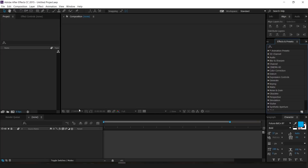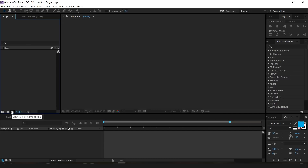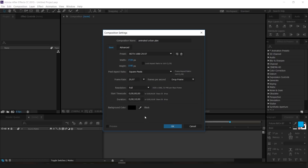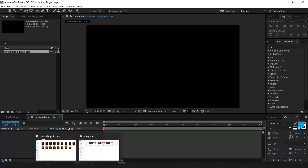Now that we are in After Effects — I know this is a very new thing for everyone on this channel, which is mostly Photoshop and AutoCAD — but we have to get into new territory if we want to create more creative things. I'm going to go to Project and create a new composition. I'll call it 'Animated Urban Plan,' make sure it's 1920 by 1080, and set the duration to about 10 seconds. Press OK.